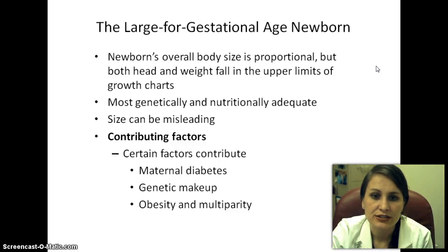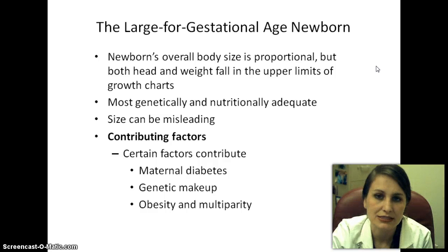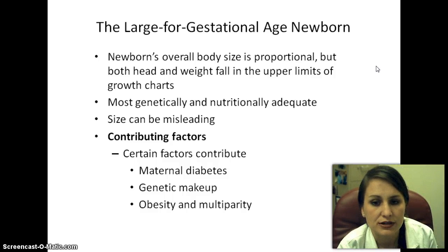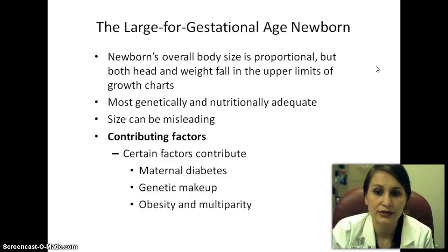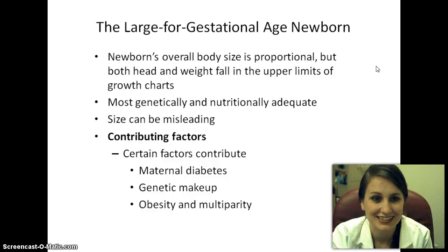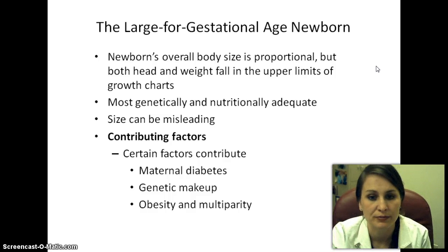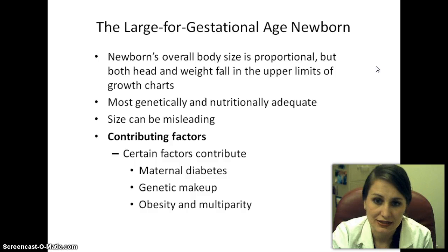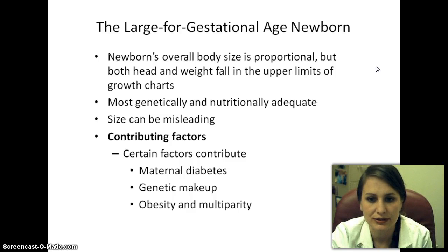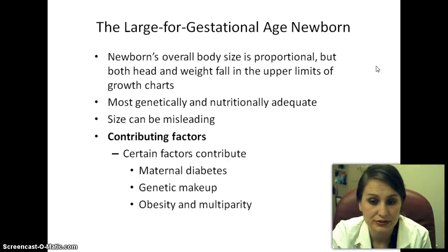The large for gestational age newborn has an overall body size that is proportional, but both head and weight fall in the upper limits — above the 90th percentile — of the growth charts. Most are genetically and nutritionally adequate; often big babies have parents who are also big. However, size can be misleading — they may look healthy but aren't always. Contributing factors include maternal diabetes, genetic makeup, obesity, and multi-parity.